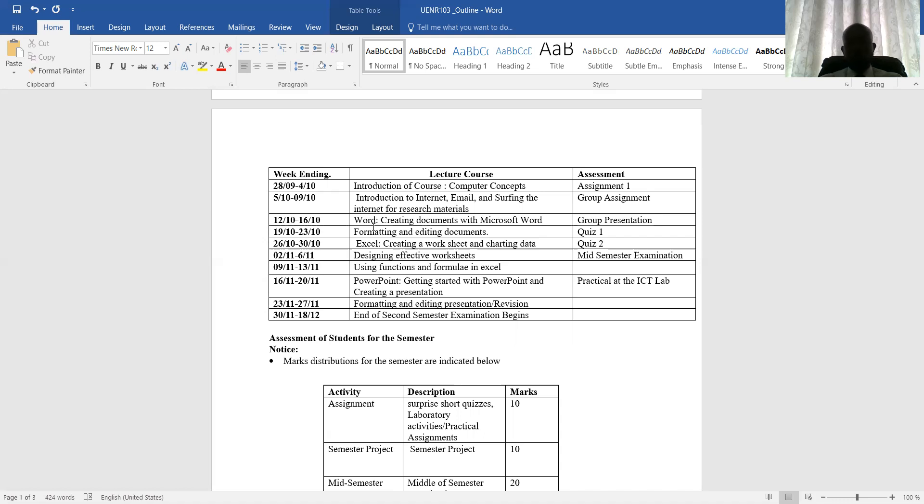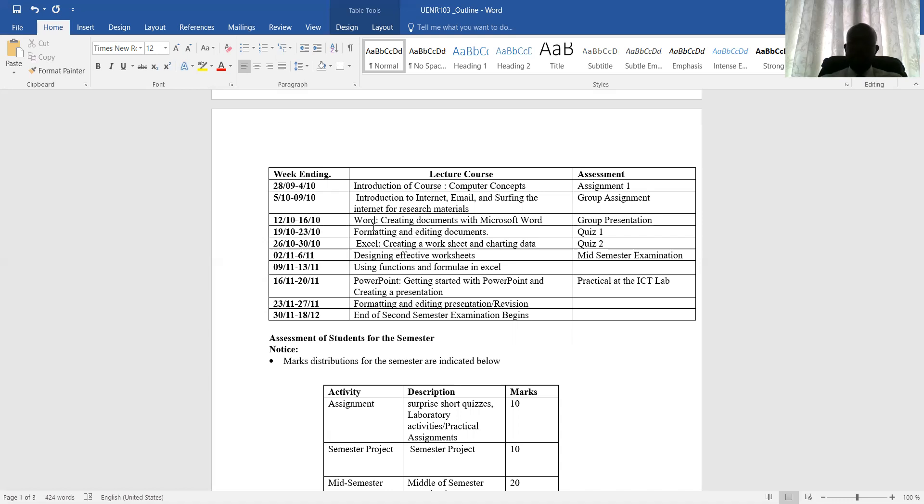After the Microsoft Word, we will talk about Excel. How to create a worksheet and also use some charting data within the worksheet. Also how to also define, design effective worksheet. How to use functions and formulas in Excel.